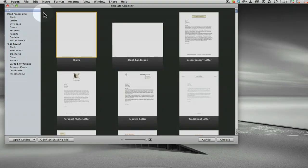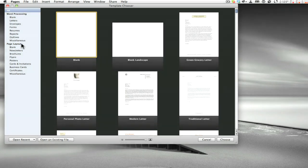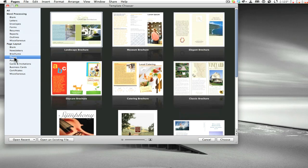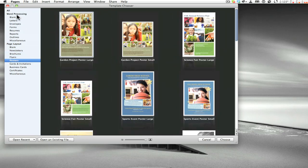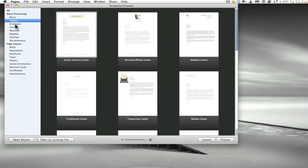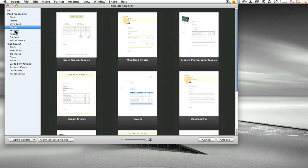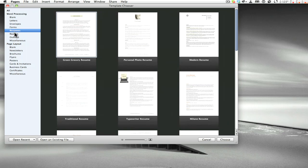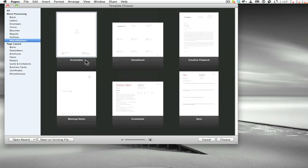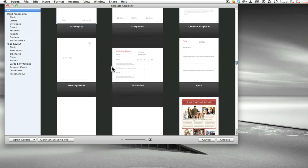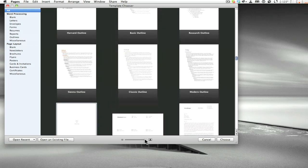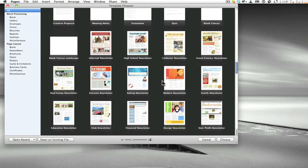To narrow things down, instead of viewing all templates, you can go into Word Processing or Page Layout. Page Layout is more like newsletters, brochures, flyers, and posters. Word Processing covers letters, envelopes, and things you'd use in business — forms, resumes, reports, outlines, and so on. There's also a slider here to make thumbnails smaller so you can get through them faster.